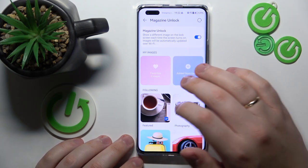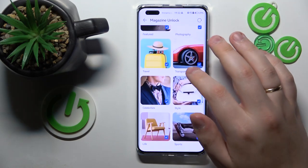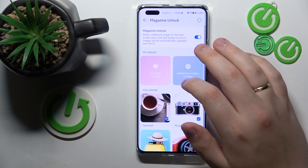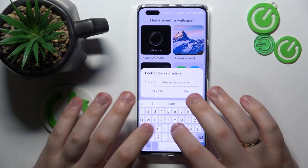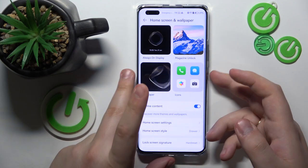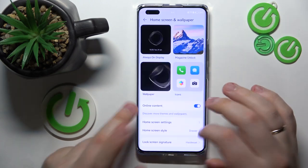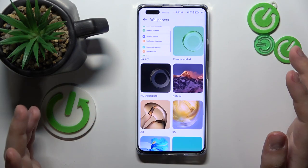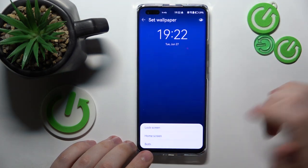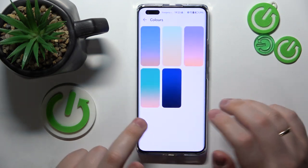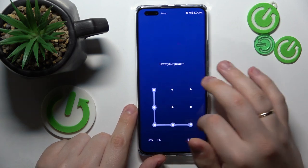You can set custom images to be included in the carousel. You can also add a custom lock screen signature if that's something you're interested in. Or you can simply change the wallpapers for the lock screen.